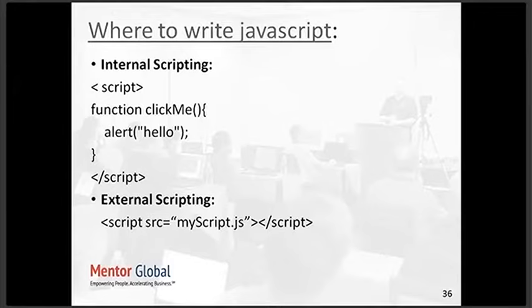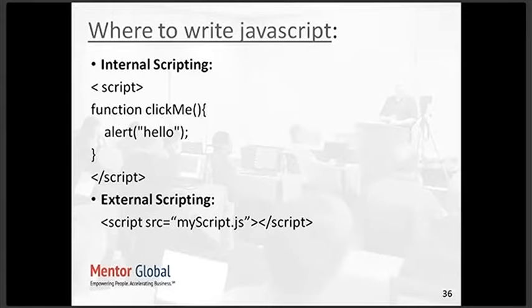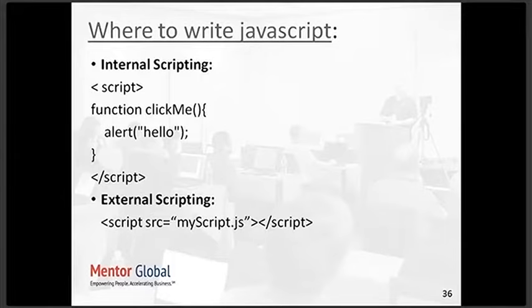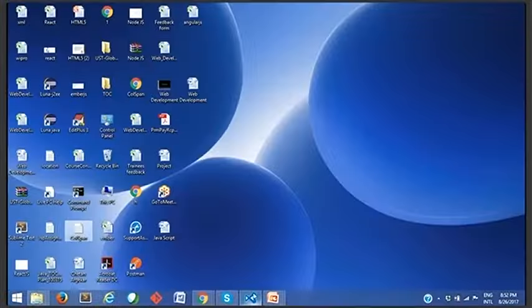JavaScript adds interactivity to the page and makes it dynamic. Where do we write our JavaScript code? We can write JavaScript code either using internal scripting or external scripting. Internal scripting means writing JavaScript code in the same HTML page. External scripting means creating a new .js file and accessing that .js file in your HTML page. Let's see this in action.